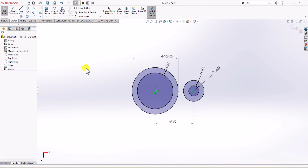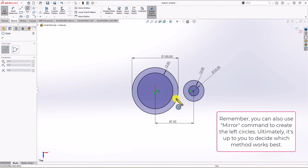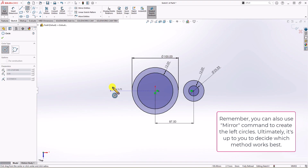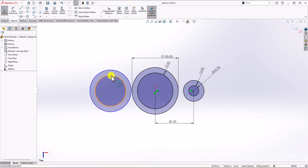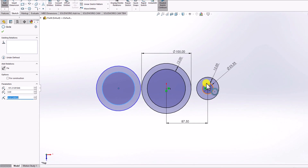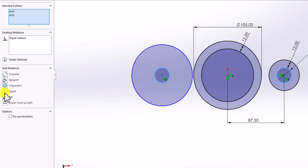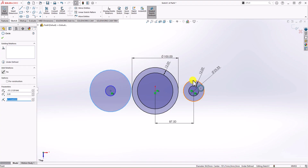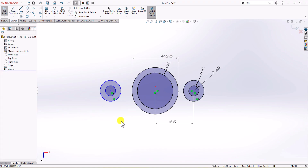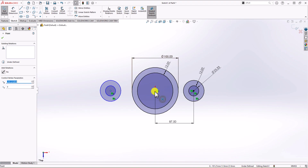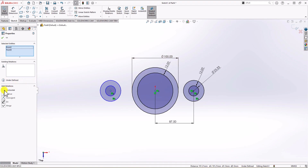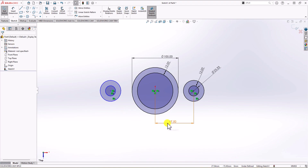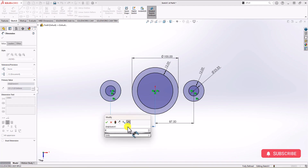Now let's repeat this process for the left circles. I draw two circles on the left side. I click the inner circle, hold Control, click the corresponding right circle, and choose Equal. I repeat for the outer circles and choose Equal again. I also want the center point of the left circles to be horizontally in line with the middle circles, so I choose the Horizontal relationship. The last constraint is distance: I click Smart Dimension, select both center points, and set the distance to 87.5 millimeters.